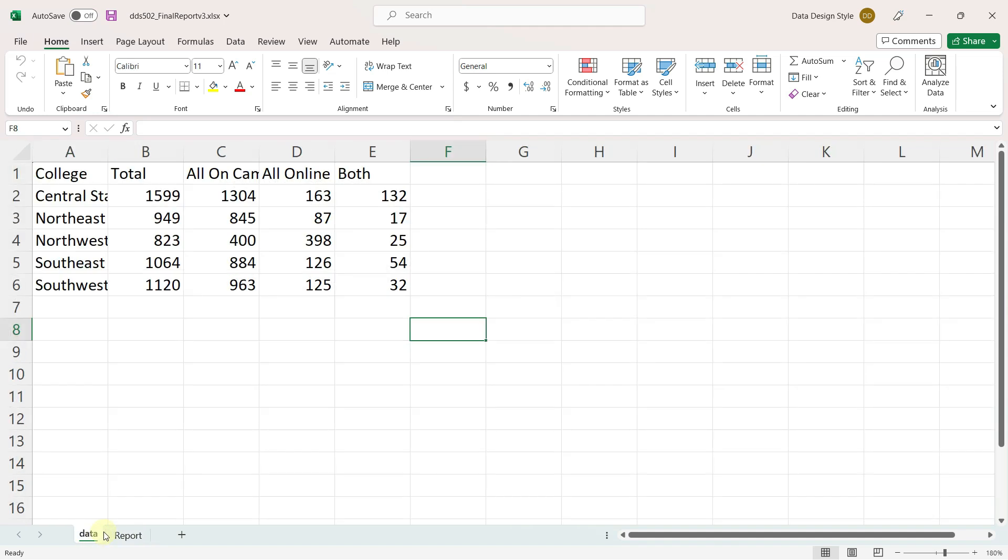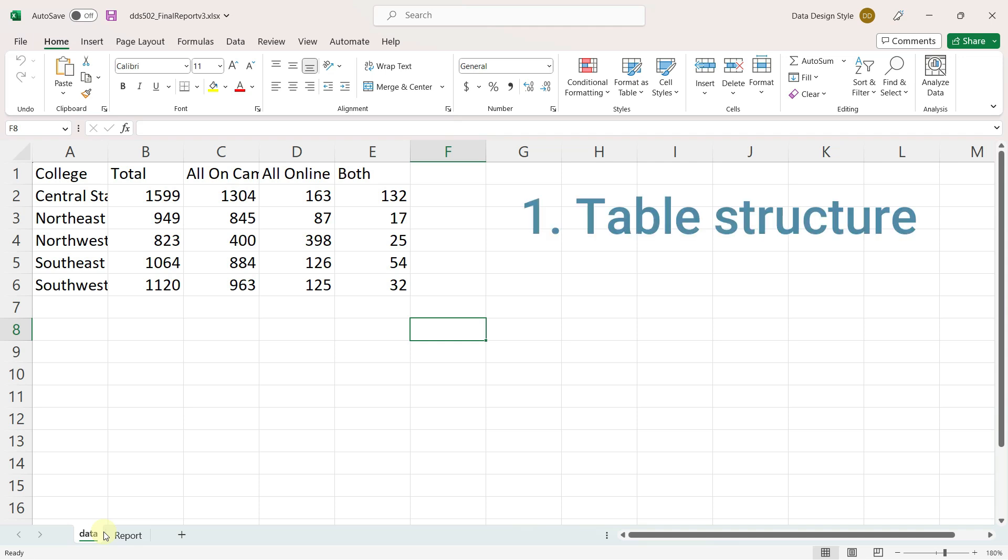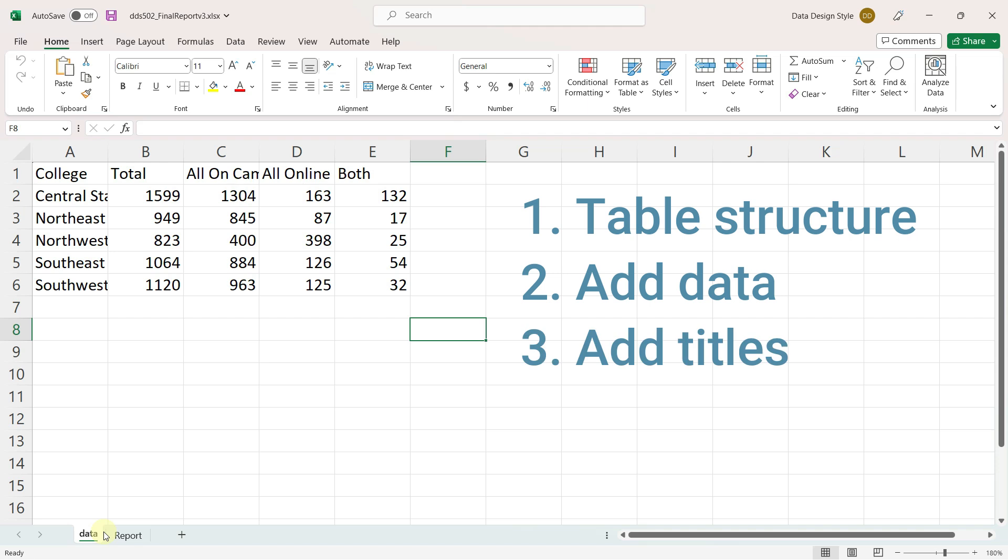This file is typical of the output from a database when the intention is to use a tool like Excel to format and analyze the information. The steps I'll take will include formatting the table structure with headers and borders, adding data with some simple formulas, and adding some titles and other text.